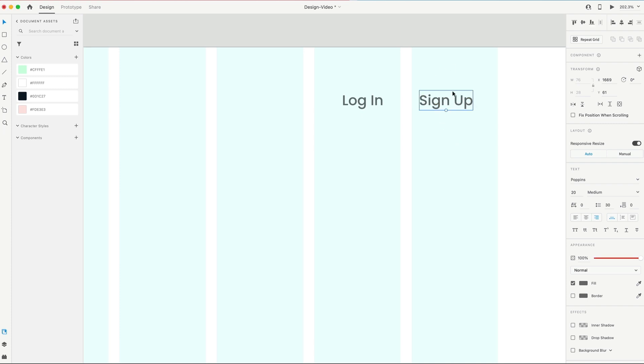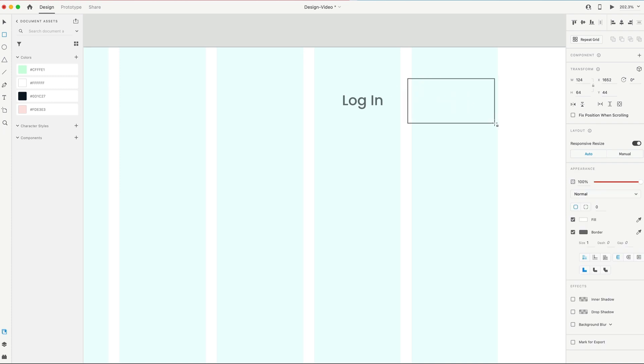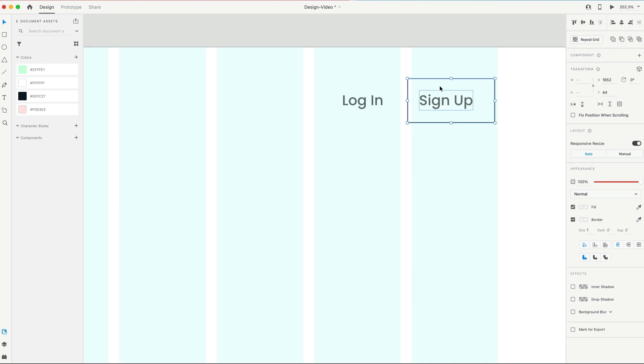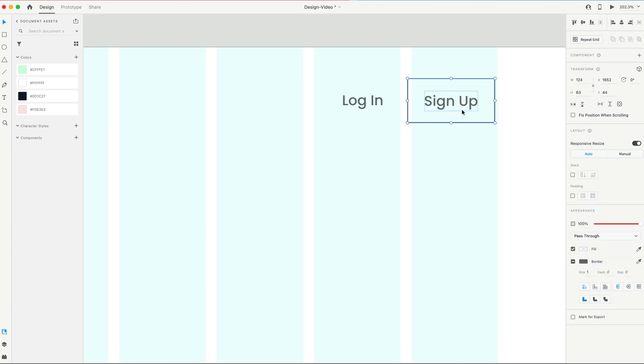We're gonna make this sign up a button, so this is gonna be our first button, so we'll just drag out a rectangle, and I'm gonna send that to the back. That was Command-Shift, left square bracket key, and I'm gonna select both the rectangle and our text, and then center them together, and then Command-G to group that.